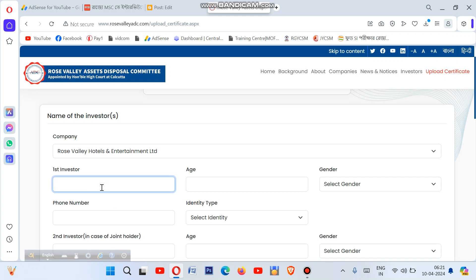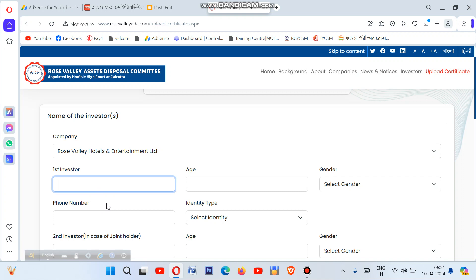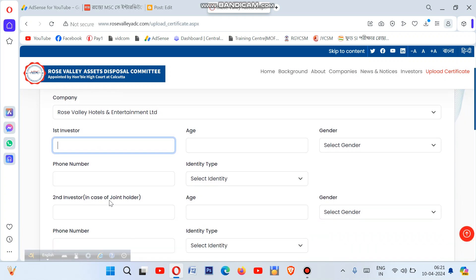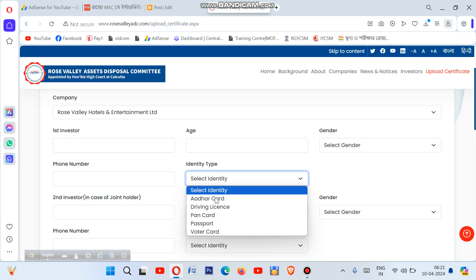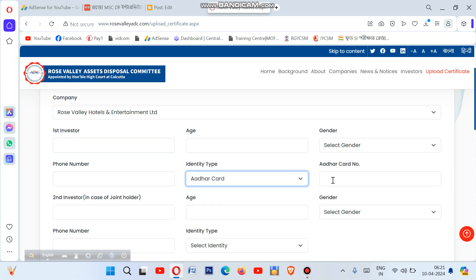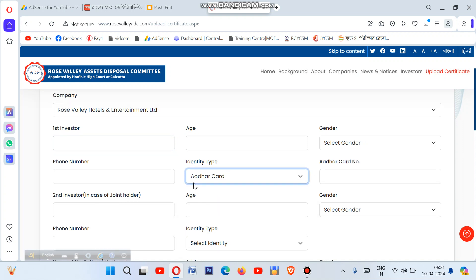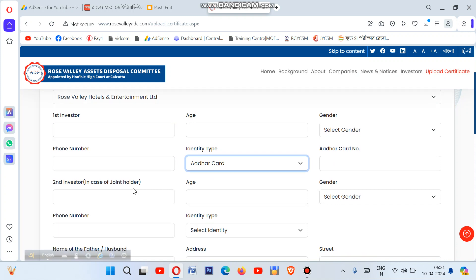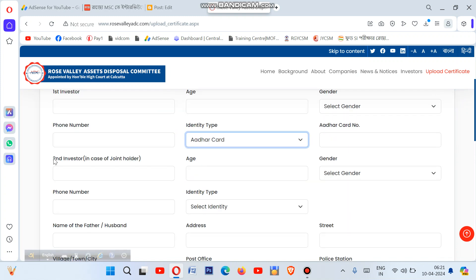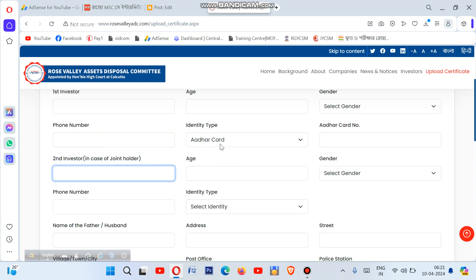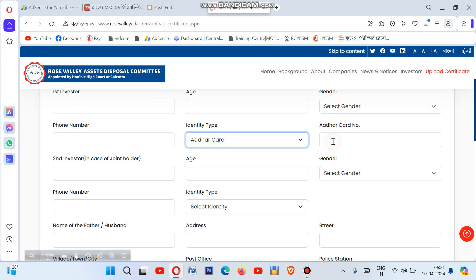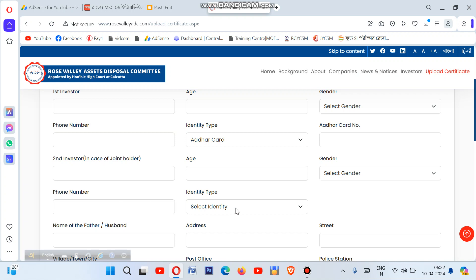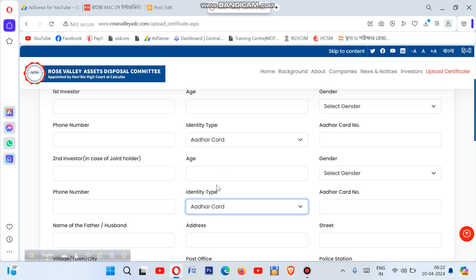For bank account details, I recommend filling this section carefully. Enter the bank name where you want the refund. Then enter the phone number. For identity type, if you used your joint holder's number, enter that number. If it's a single investor, enter your own phone number in the gender and phone number fields.